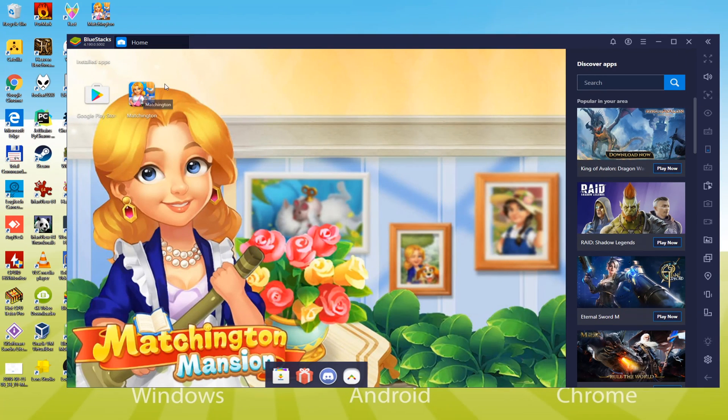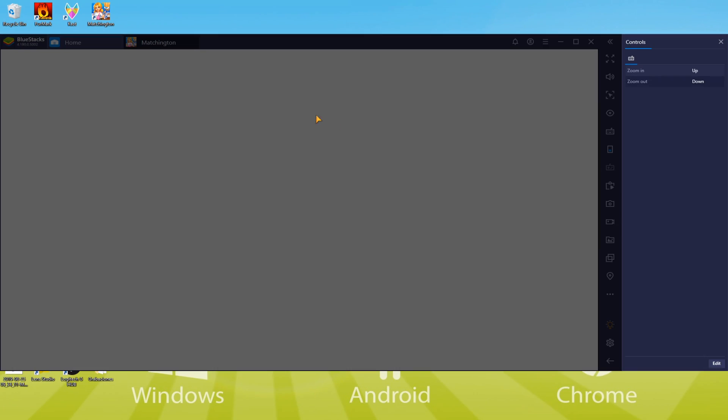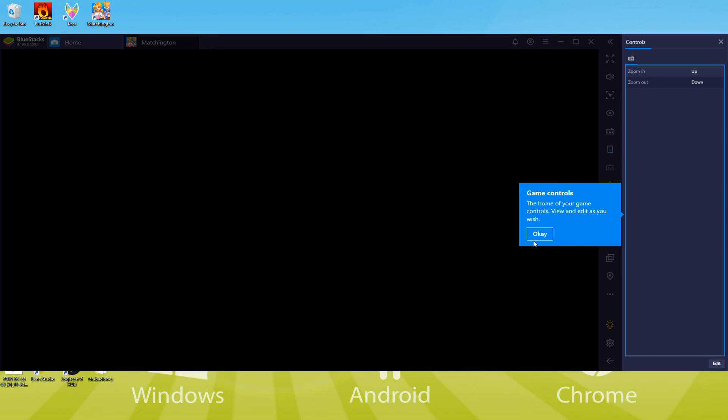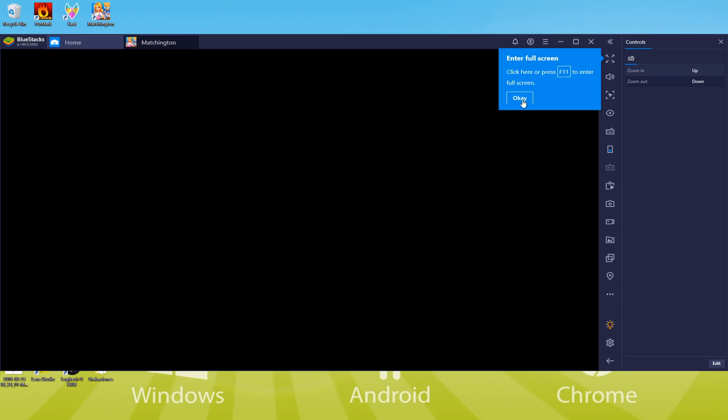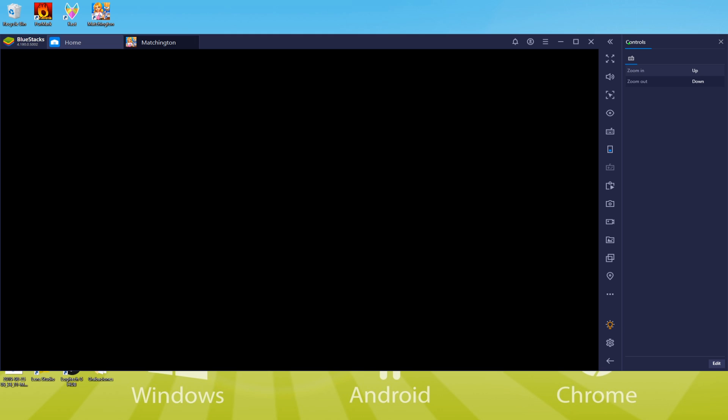This is the keyboard setting if you want to configure it. We will keep it at the default, so we close it.